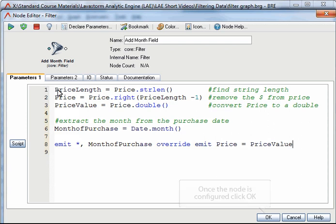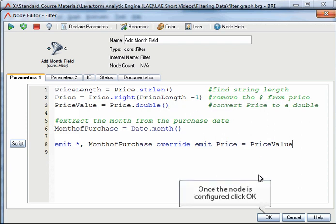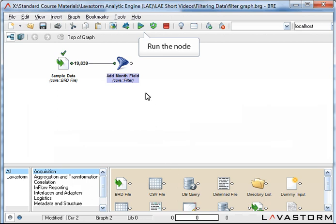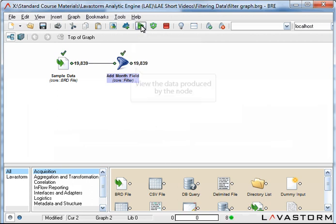Now the node is configured I will click OK. And then run the node. Once the node is run I will view the data produced.